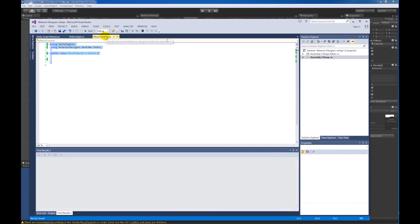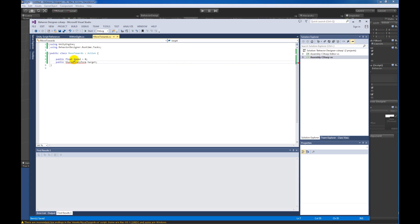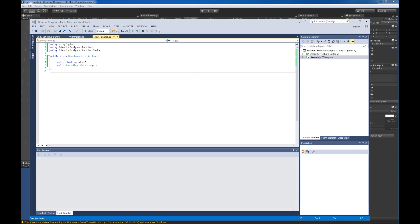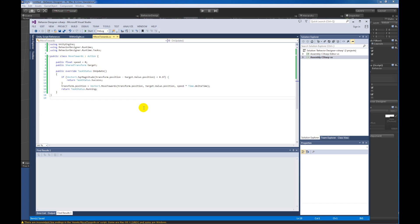Now let's move to the Move Towards task. This one's a little simpler and just requires two public variables: speed, which determines how fast we're moving, and the same target variable we set earlier. We include the Behavior Designer Runtime namespace, then override the OnUpdate function. OnUpdate checks whether the square magnitude between the current transform and the target transform is less than 0.1. If it is, we've arrived at the target and return success. If not, we continue moving towards the target from the current position at the given speed, assign that to our transform's position, and return a status of running.